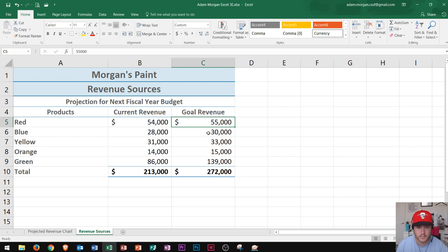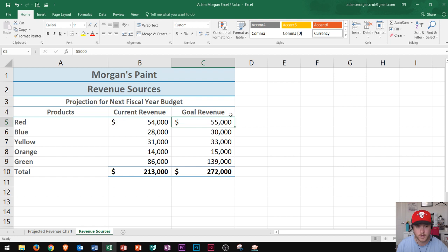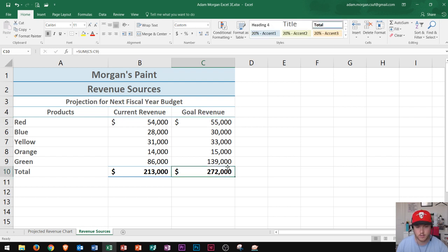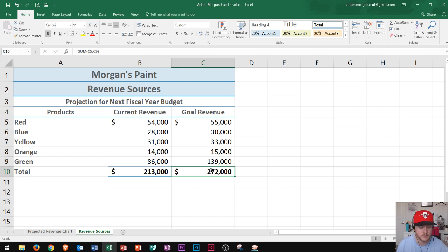So I take a look at my red paint and I say, how much do I need to increase my sales in red paint in order to make this number $300,000? Well, we could do that by using Goal Seek, and that's basically what-if analysis in Microsoft Excel.